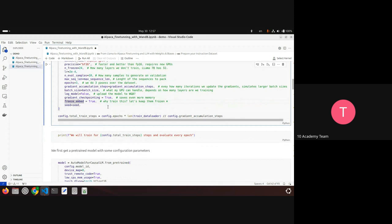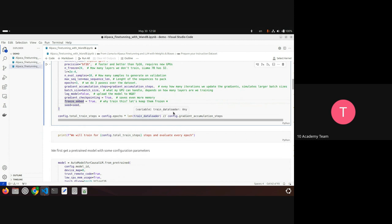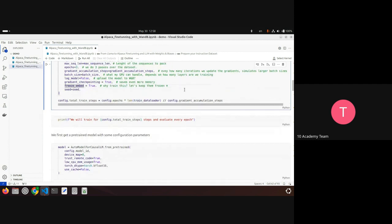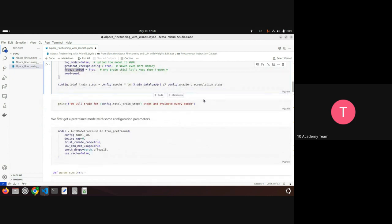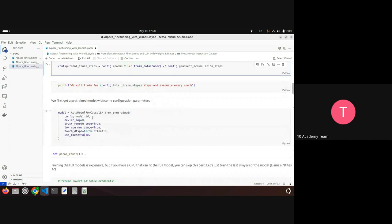The total number of training steps is the number of epochs multiplied by the number of batches, divided by the gradient accumulation steps. Finally they load the model itself using the parameters they defined — model ID, device map, and torch data type for quantization.